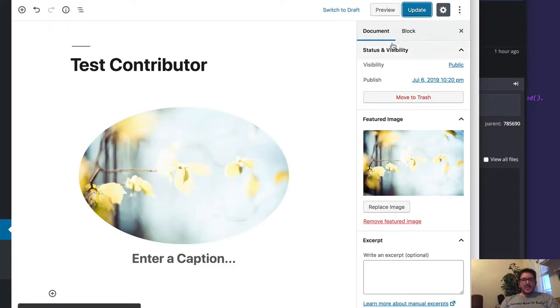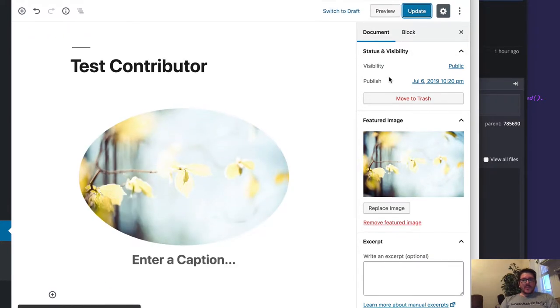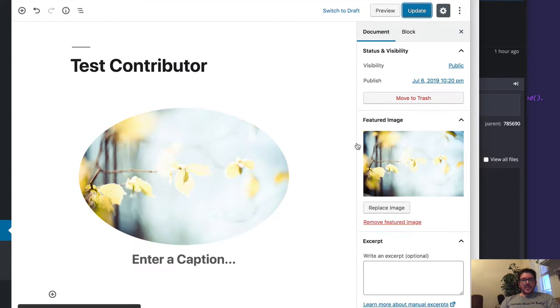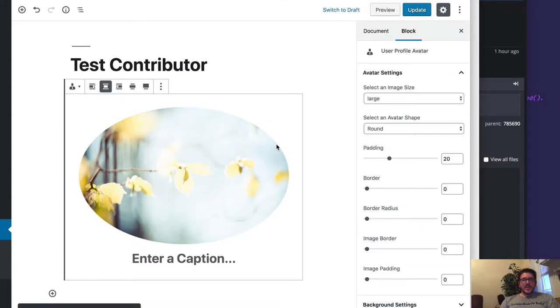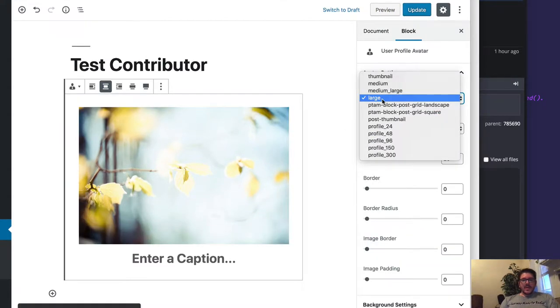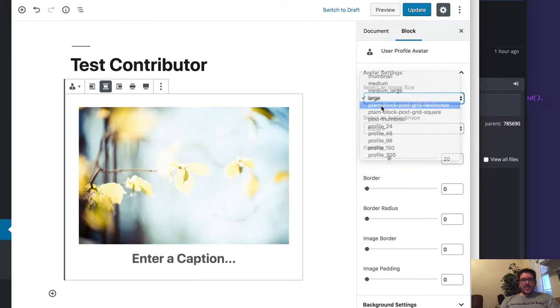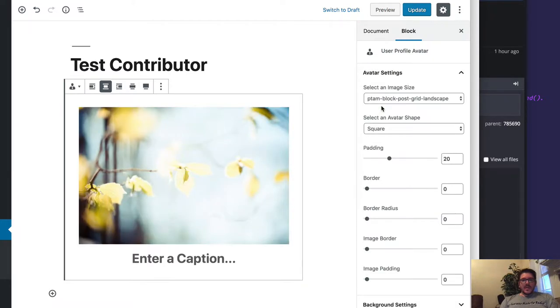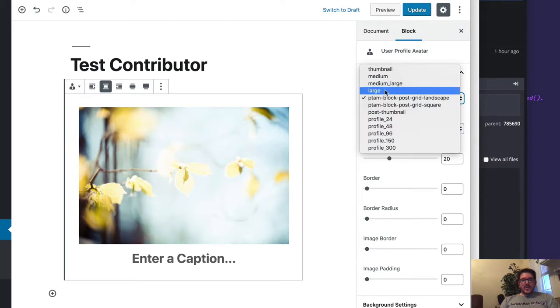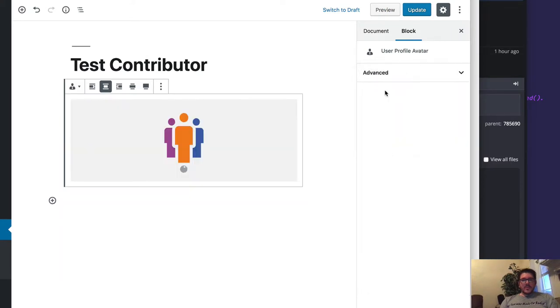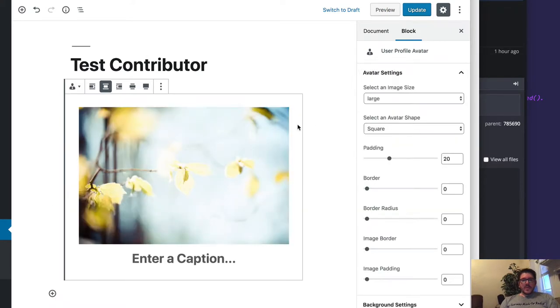That'll change your avatar to something a little bit more high res. Since it looks weird rounded, let's do a square. Let's do a landscape photo, or we could do a large photo. There we go.